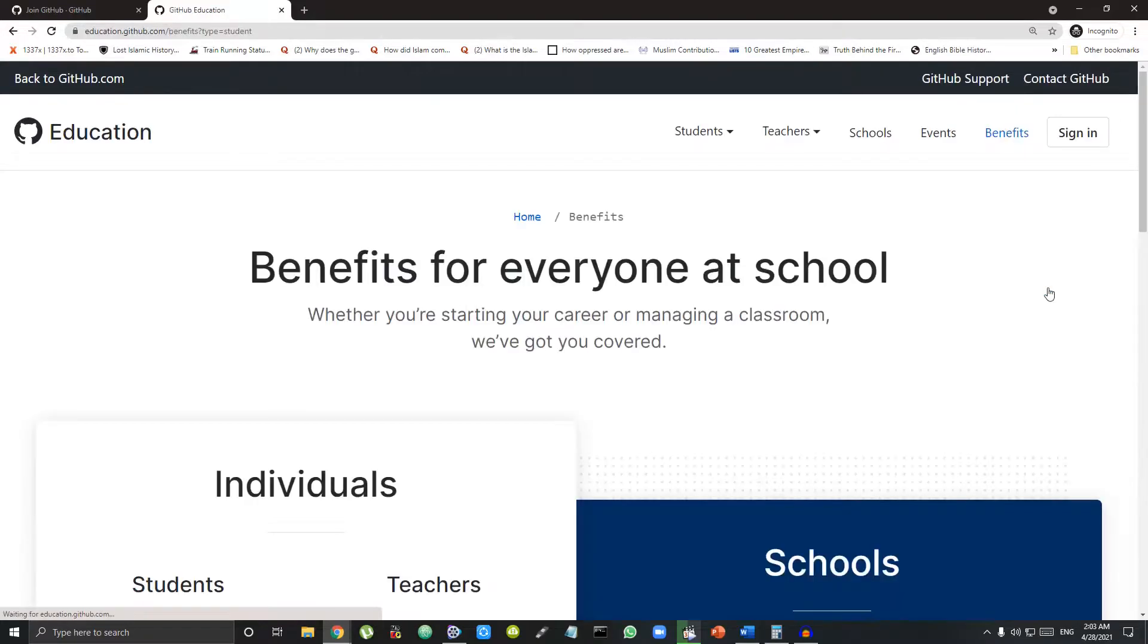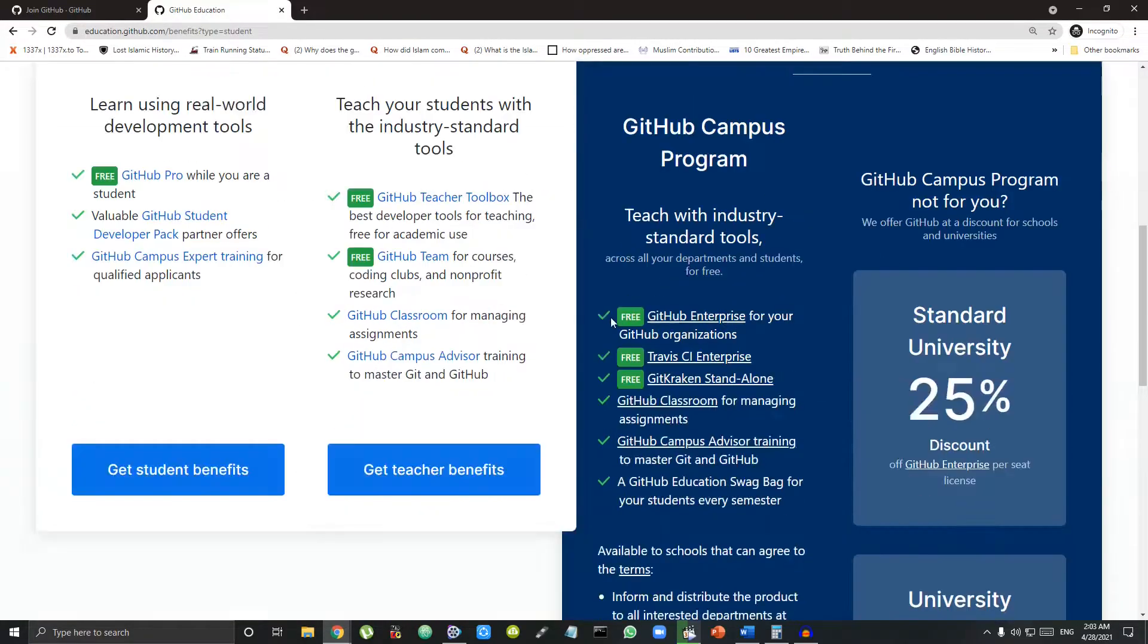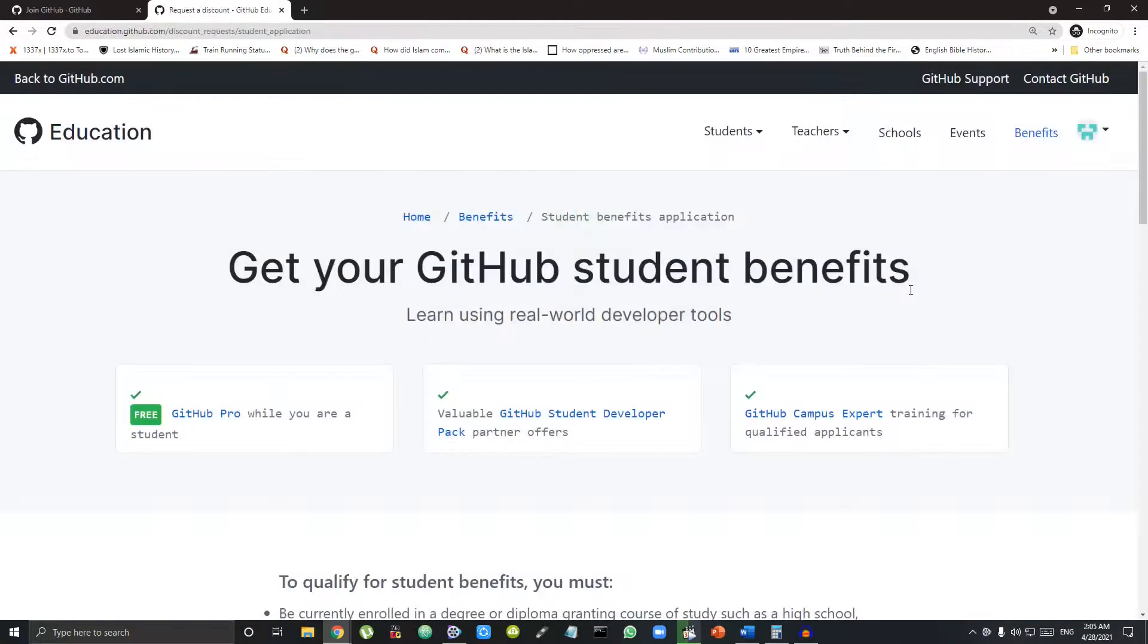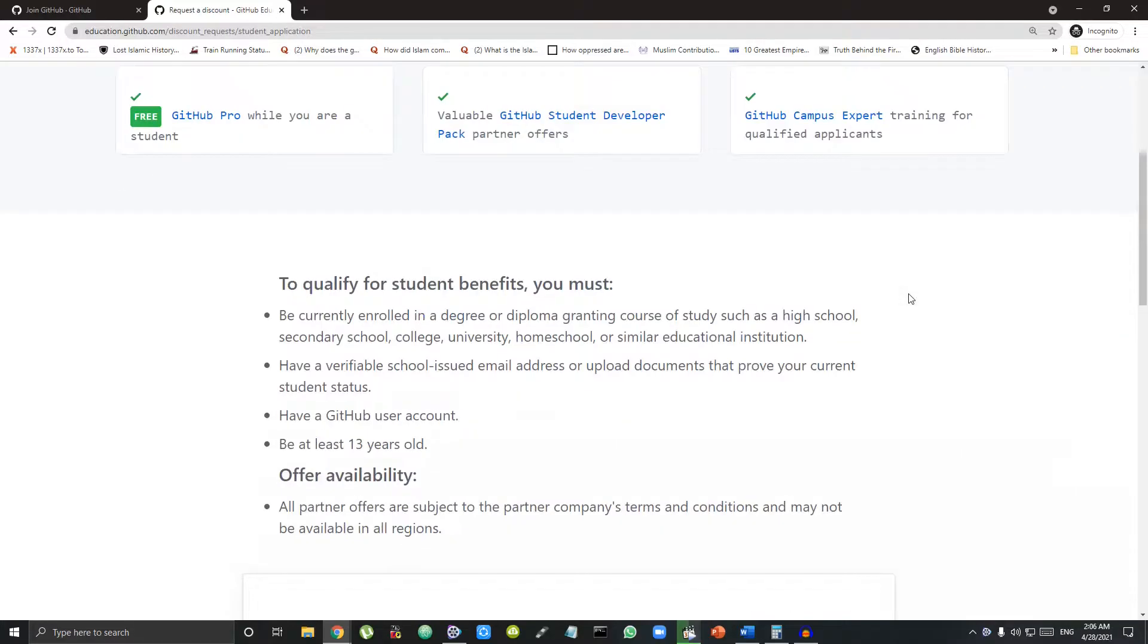Then click Get Student Benefits. After that, log in to your GitHub account. Then scroll down and fill this little form.